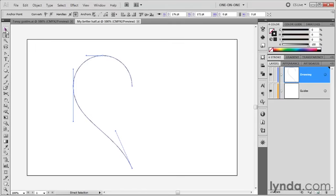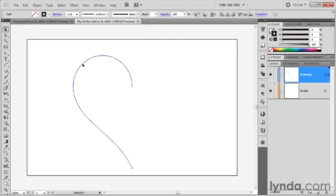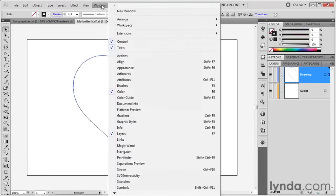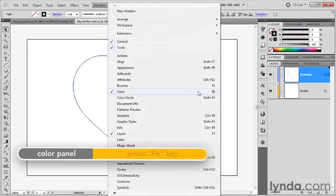Now I'm going to grab my black arrow tool once again and click anywhere on this path outline to select it. Notice at this point, according to my color panel, which you bring up by going to the Window menu and choosing Color or pressing the F6 key.